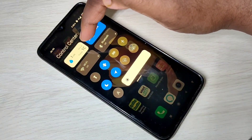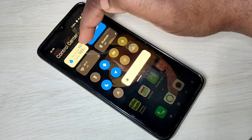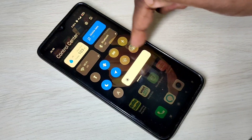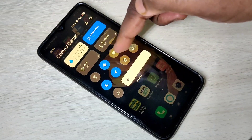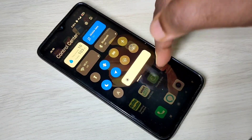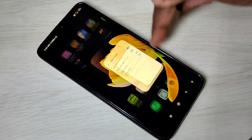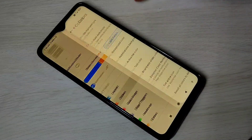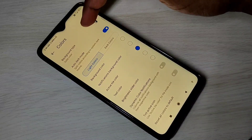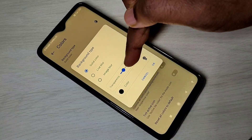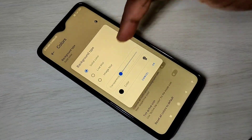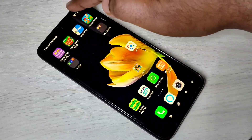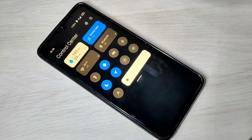Now here you can see today's data usage and this month's data usage. If you don't want the transparent background, go to MI Control Center, tap on Colors, then tap on Background Type. Here we can see Transparency — make it zero and tap OK. This way we can remove it.